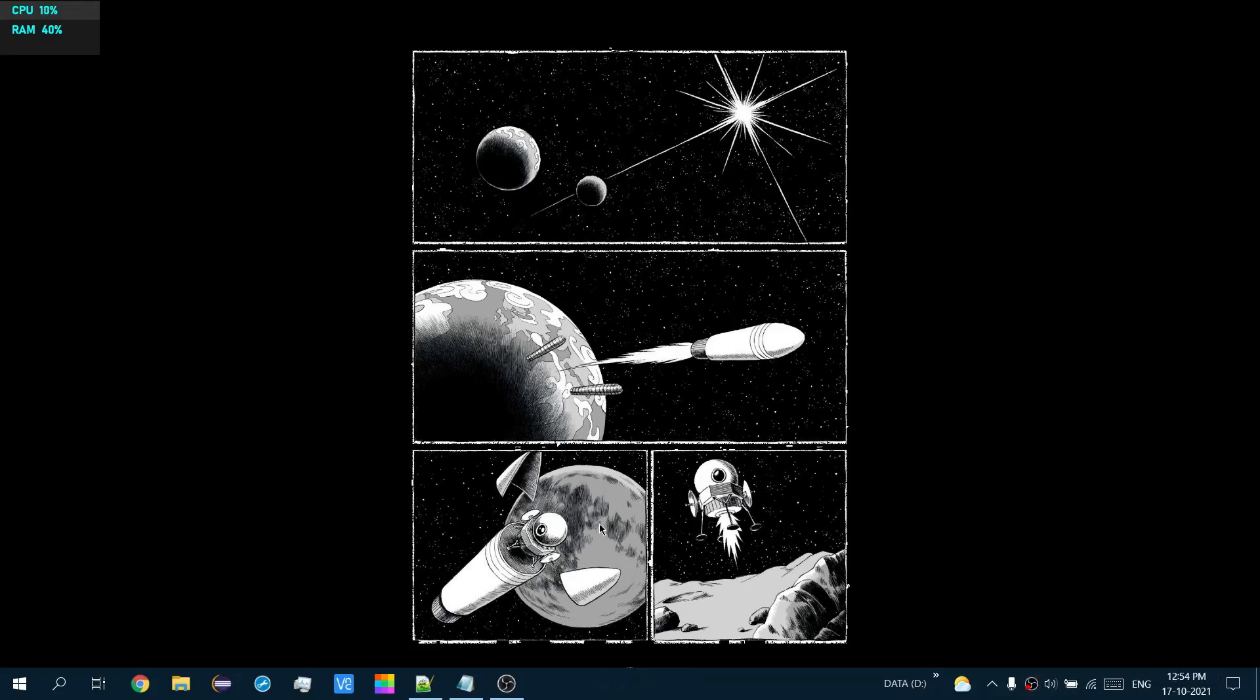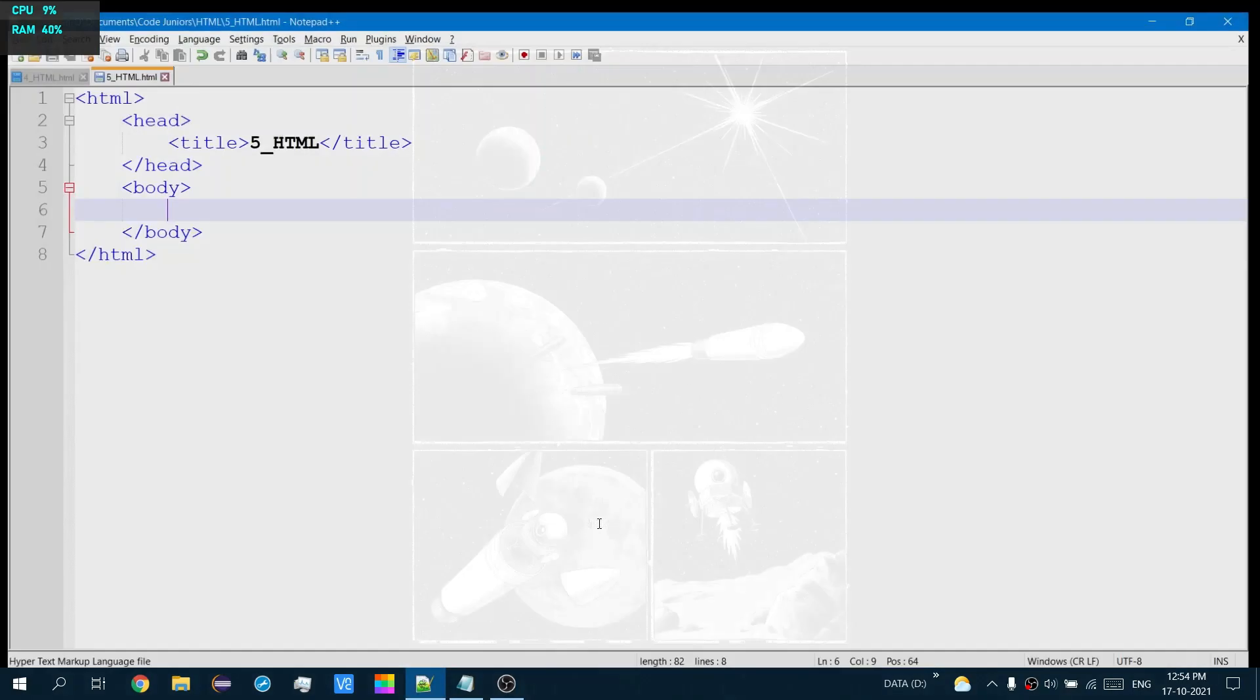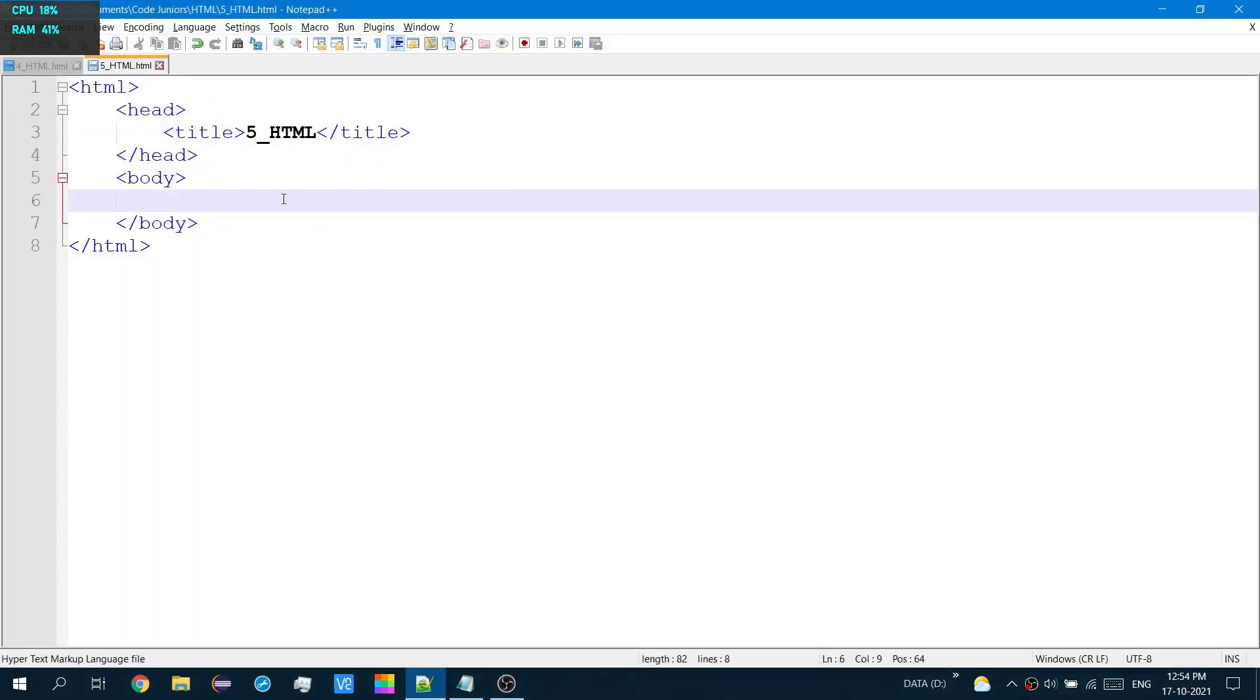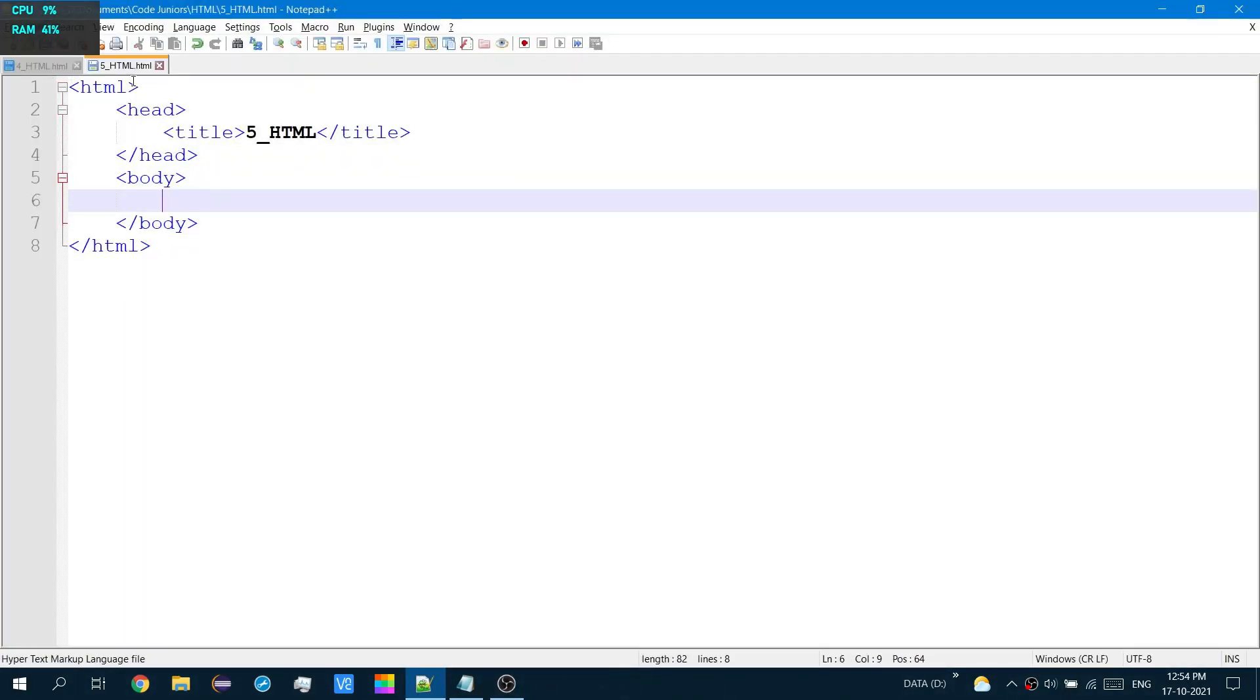Hello everyone! In this video, we will talk about forms. Now I already have the code here and the file is already saved. So let's begin.